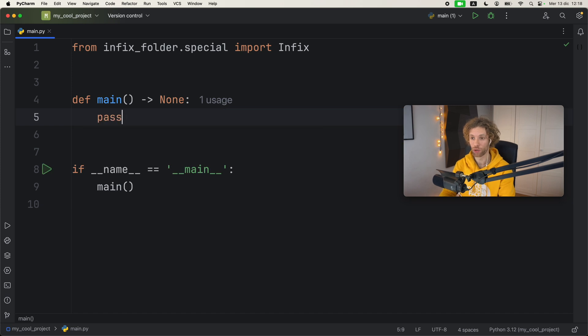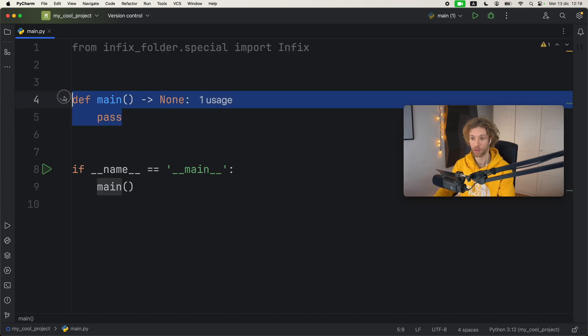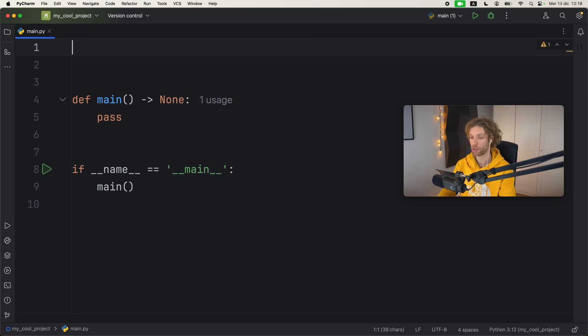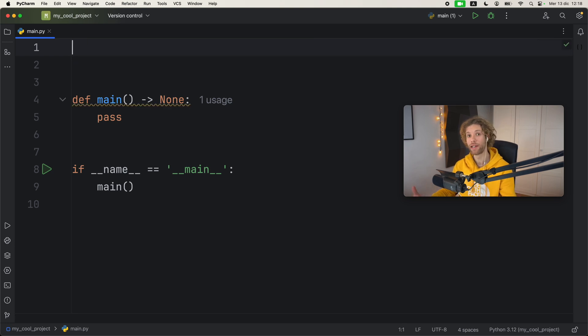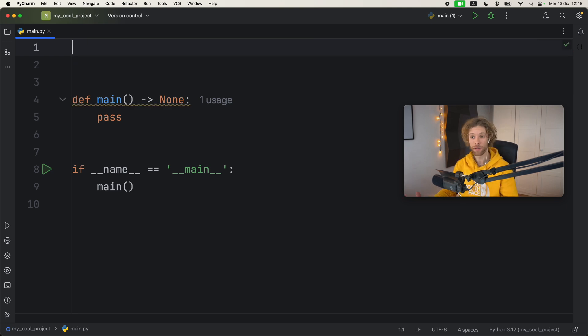Right now we're just going to pass in pass for the main function, and I'm going to remove the import because we don't need to really import anything to create an infix class.